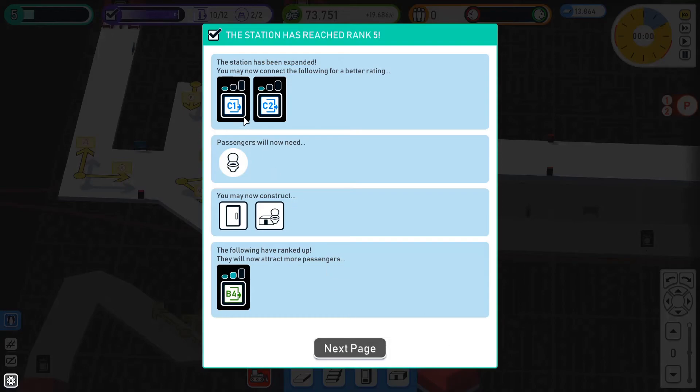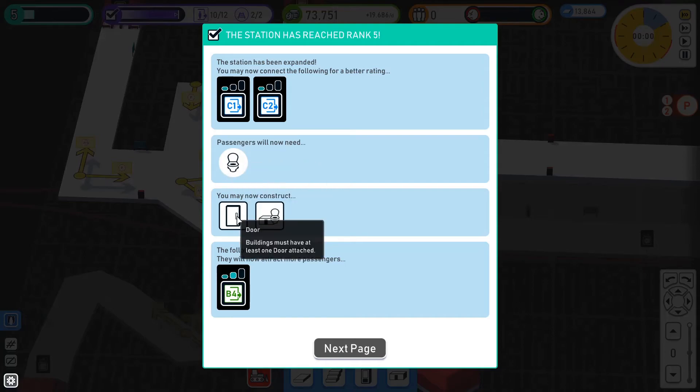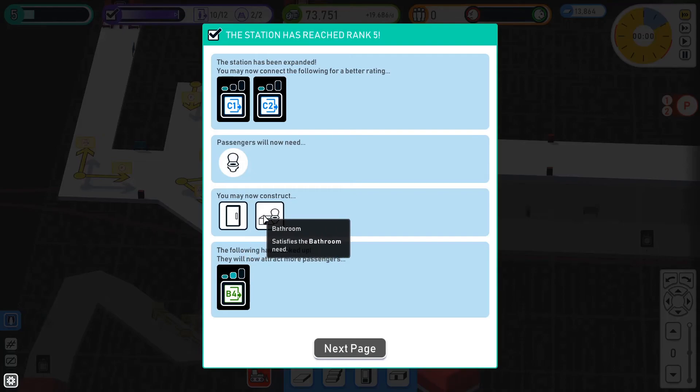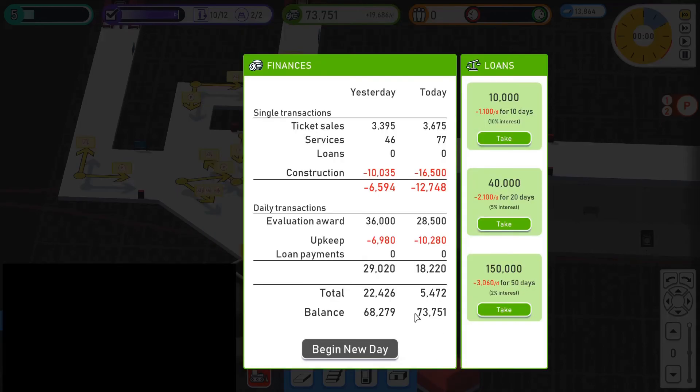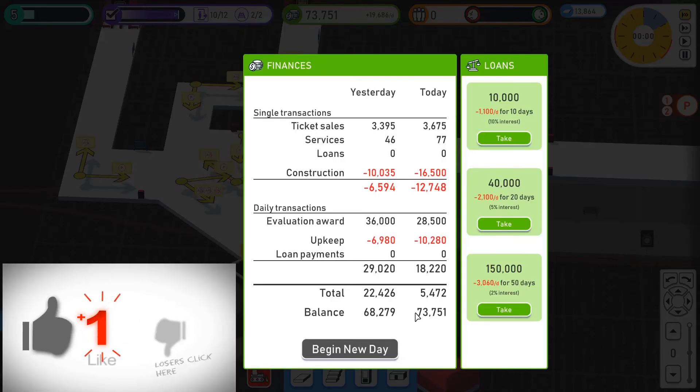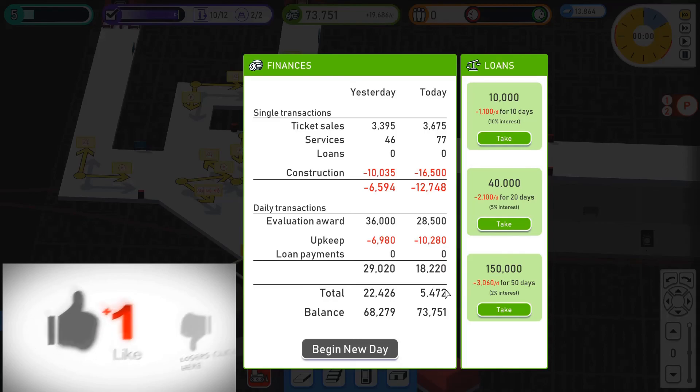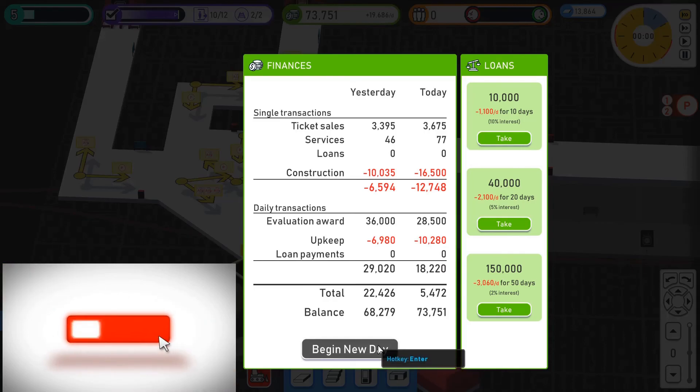Right. So we've got some more unlocks. So C1 and C2 now. So we've got two more entrances and exits. We've now got bathrooms. So we can now construct doors. Buildings must have at least one door attached. And bathroom. Okay. So we can now build the bathrooms. And B4 has unlocked. So we've now got 73,000. We don't need to take any loans out because we're making loads of money. And so I'll see you guys in the next episode where we will begin our next day.